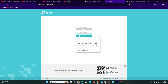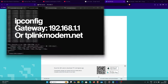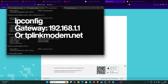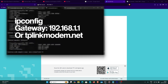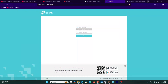This is the TP-Link XC220 G3V V2 ONU. My ONU version is the Indian version and its hardware version is 2.8. This is the first page and this is the gateway IP address of my ONU. You can get the gateway IP from here — just type ipconfig, go to Ethernet, and this is the gateway IP.